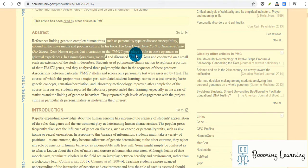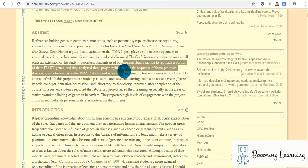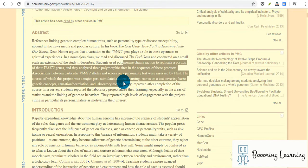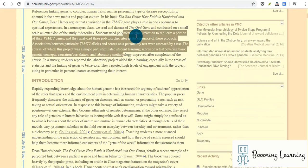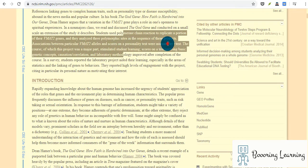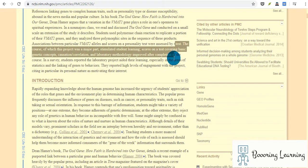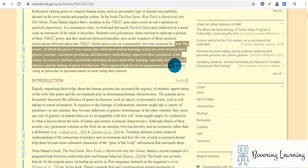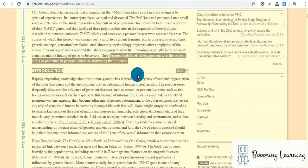openness to spiritual experiences. They use genetic study and personality tests. They ask students to test the hypothesis by conducting reactions to replicate a portion of their genes. They analyzed three polymorphic sites in the sequence of these products, and then they used t-tests to look at the association between them. As a result, they reported high levels of engagement with the project, citing in particular